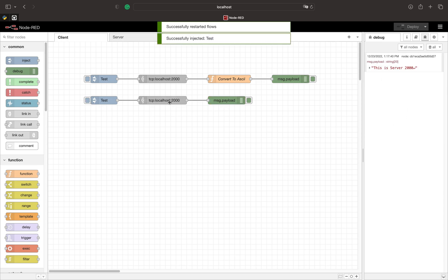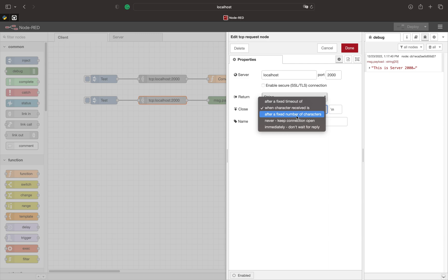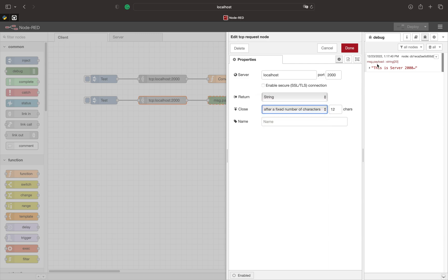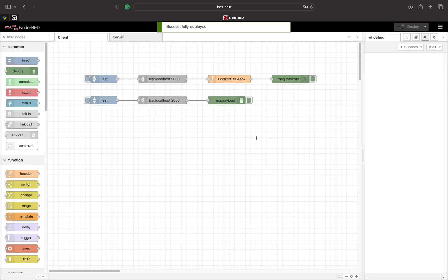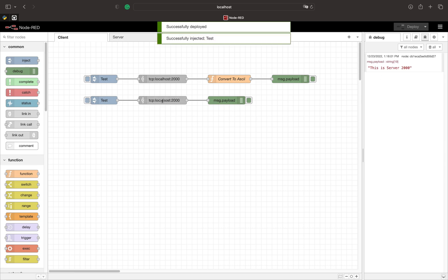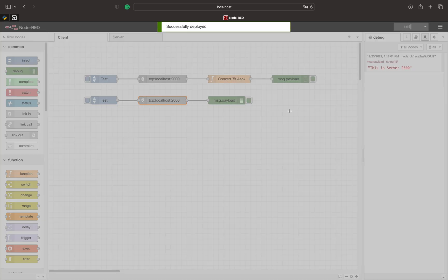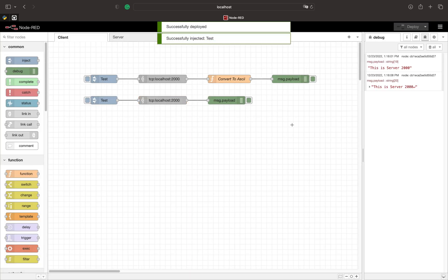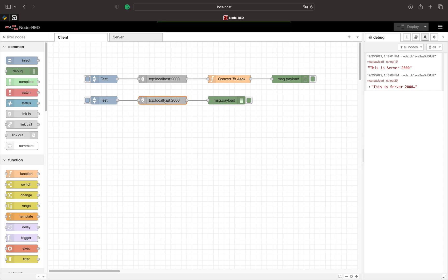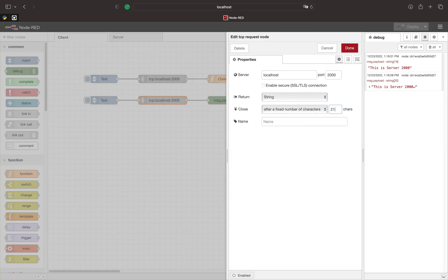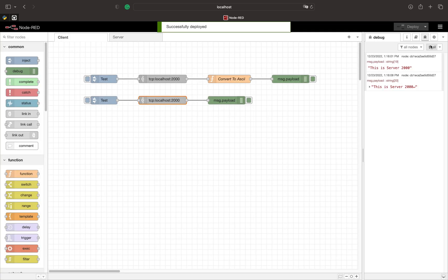The next option is to close after a fixed amount of characters. This can only be used if you know the length of the answer in advance. Important to note here is that characters such as newline are also counted. If the count is bigger than the actual length of the string, the request will never close.